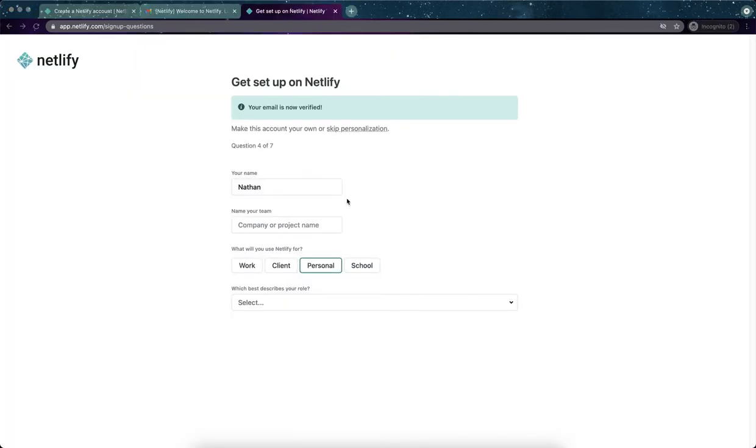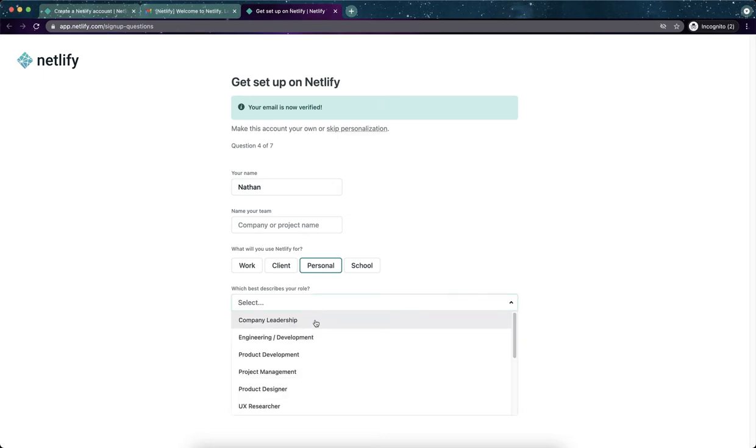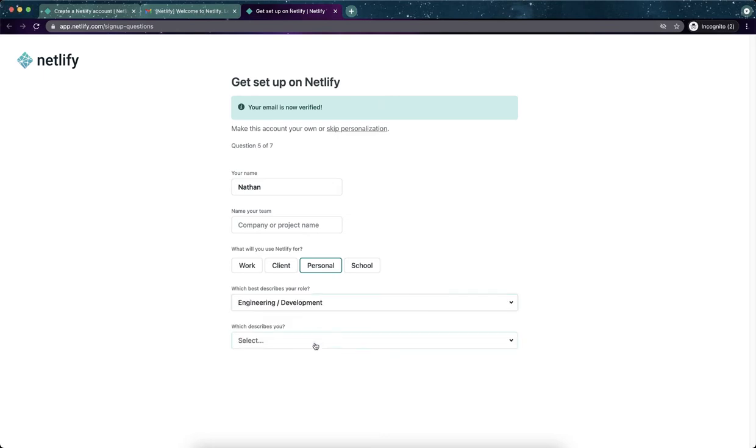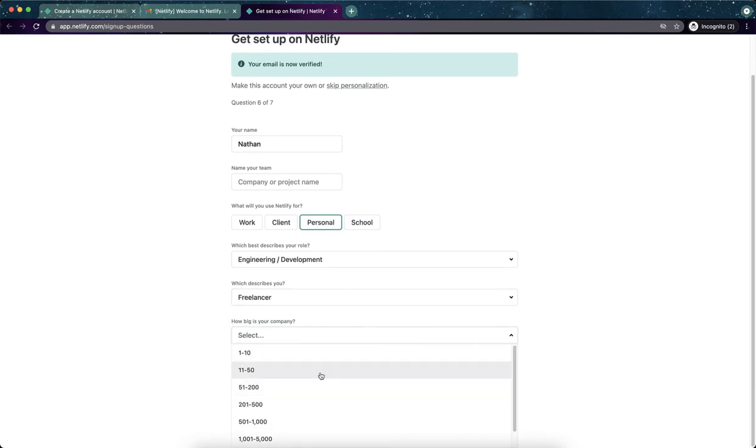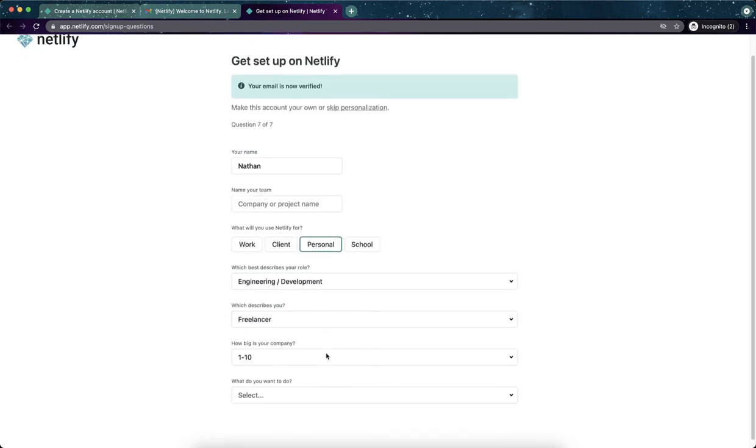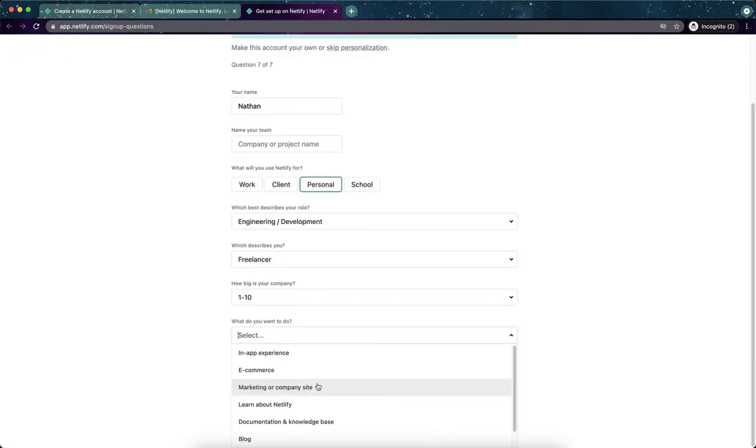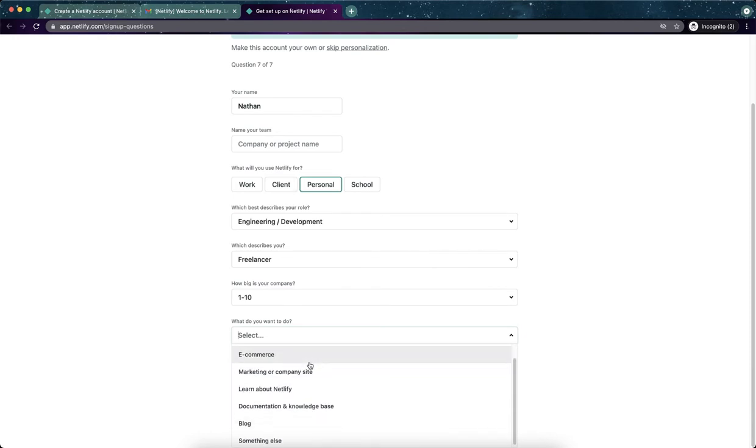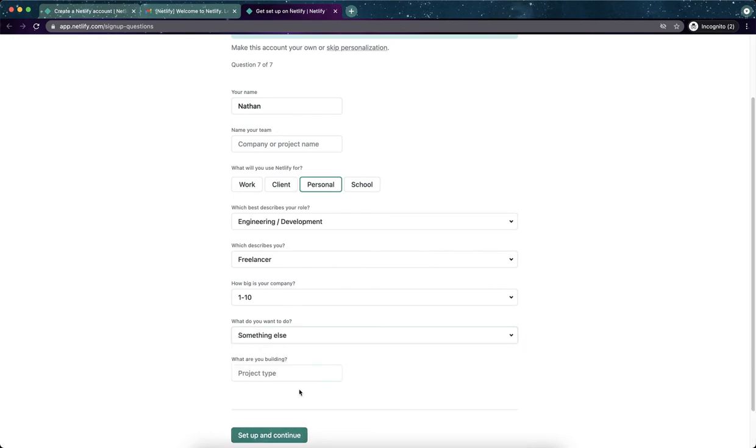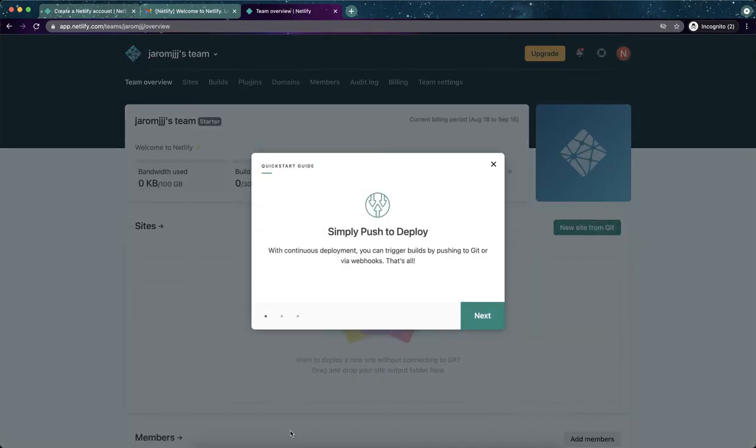All right. So it took a while. I might've put in the wrong email address that first time because I waited probably a good 10 minutes. I started doing dishes and it wasn't coming through. So I went ahead and used a different email address and it came right through. So hopefully you guys don't have that issue. I'm just answering some of these questions. It doesn't really matter. I'll just say awesome stuff here and set up and continue.